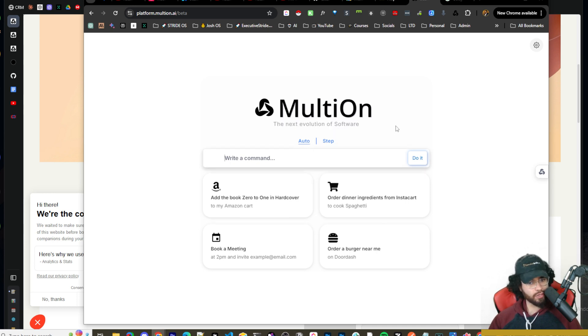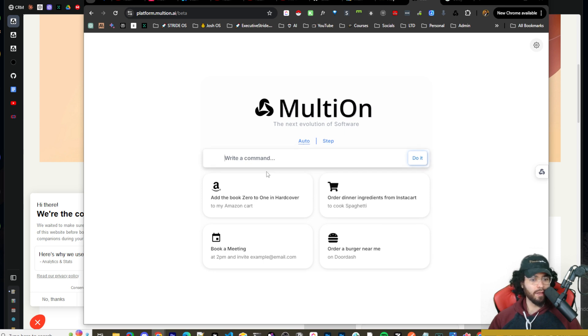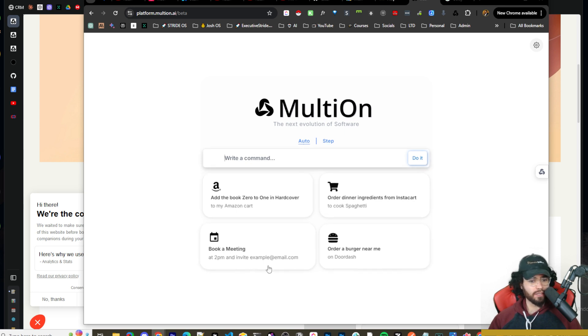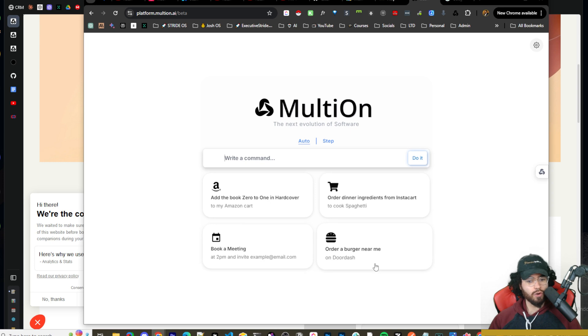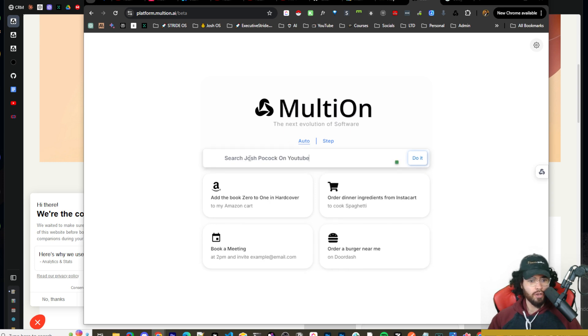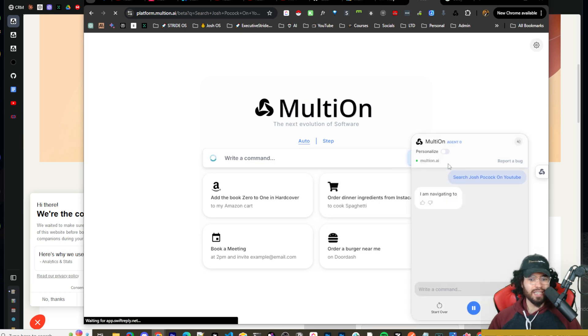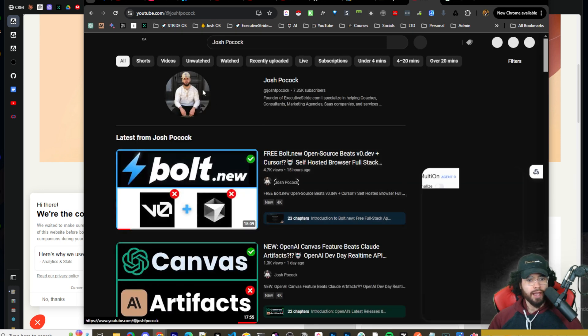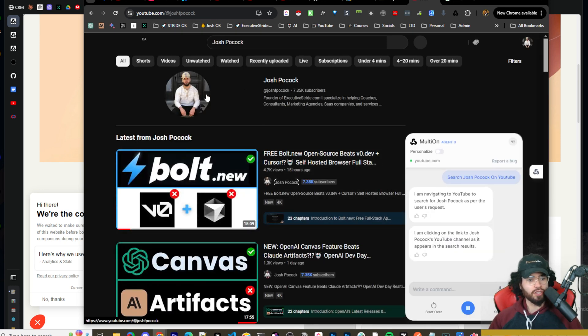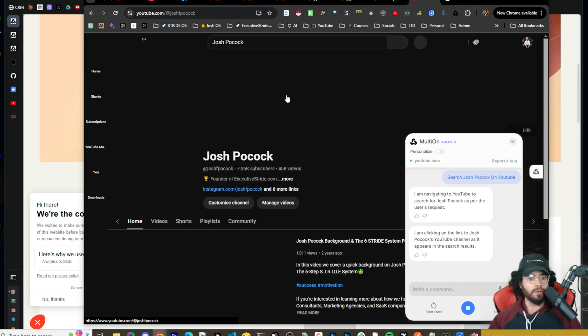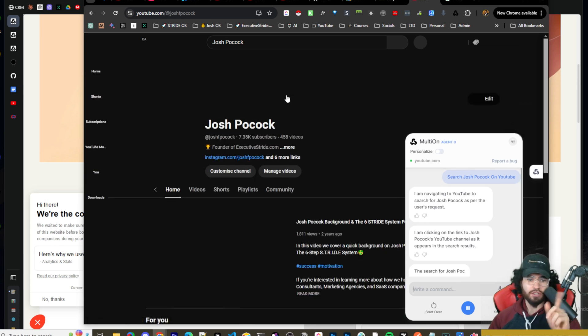Now, once you're at the actual multi-on home screen here, you can write a command. So there's really two ways to do this. You can go through auto or step-by-step, and they give you some different options here, like book a meeting, order me a burger on DoorDash, whatever the case may be. So if I just do search Josh Pocock on YouTube and then click do it.